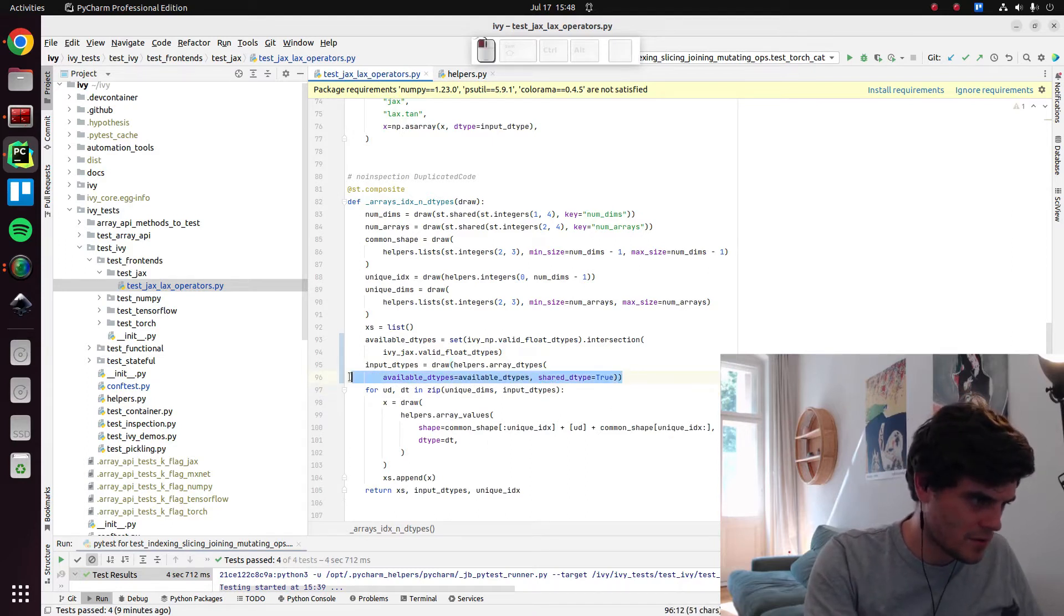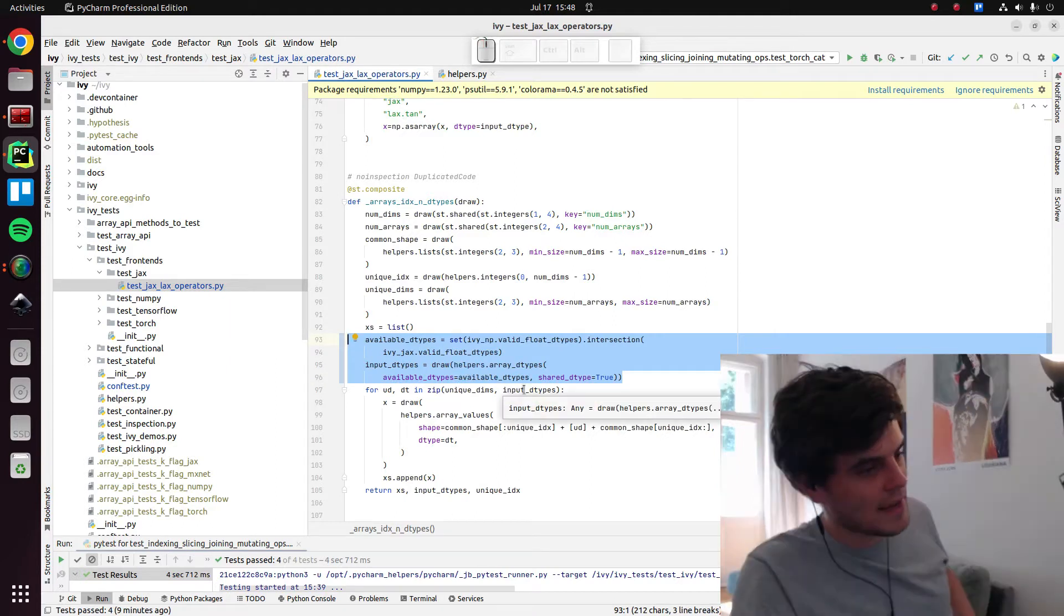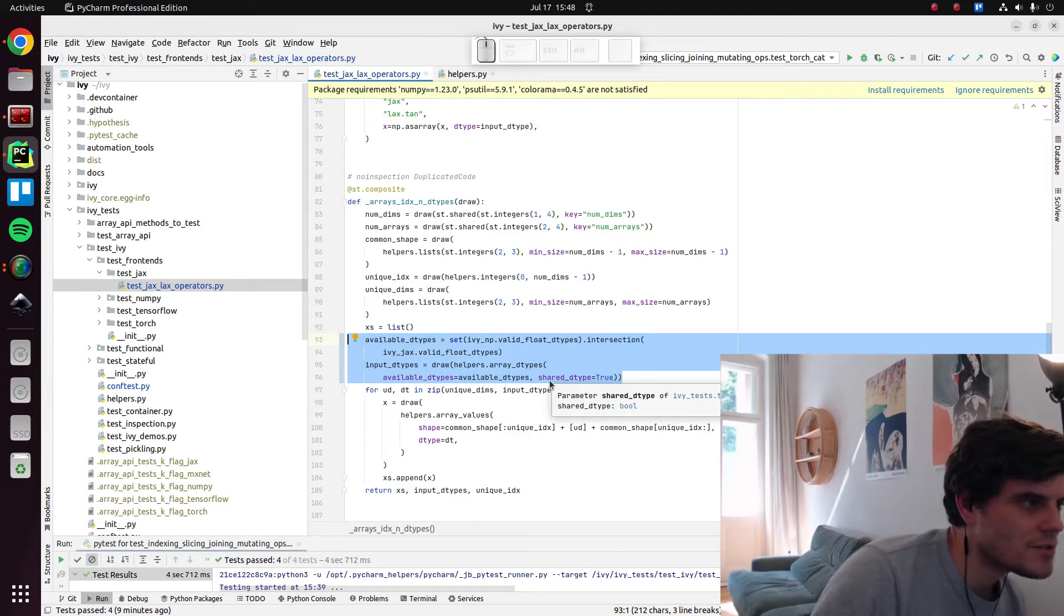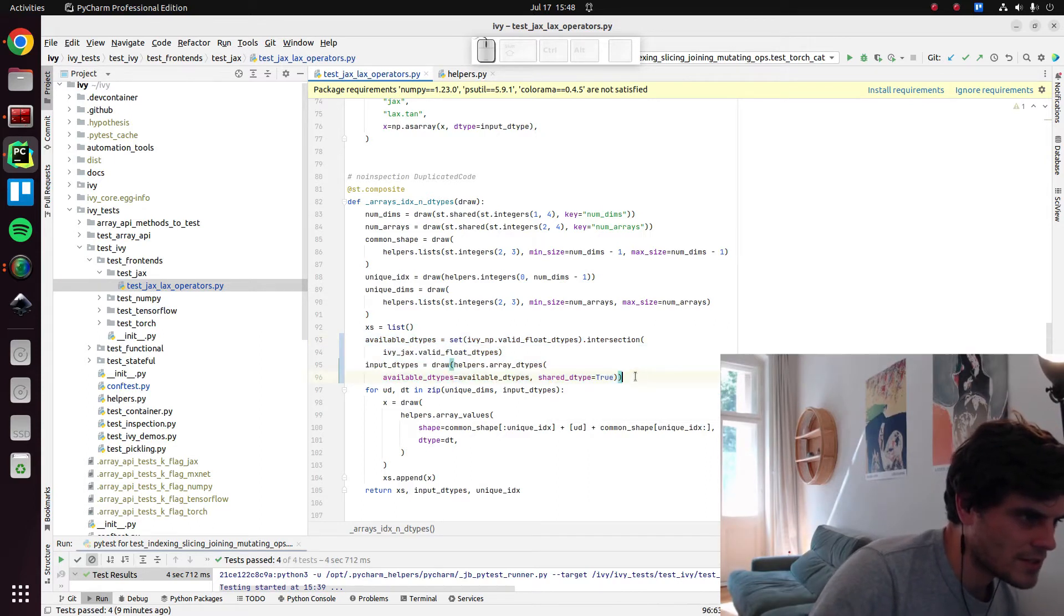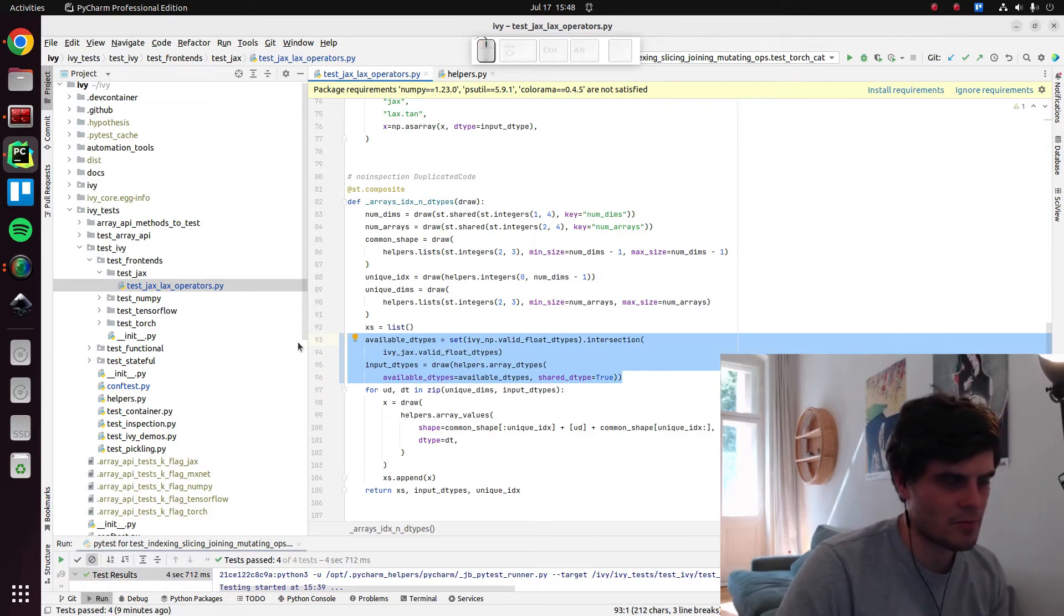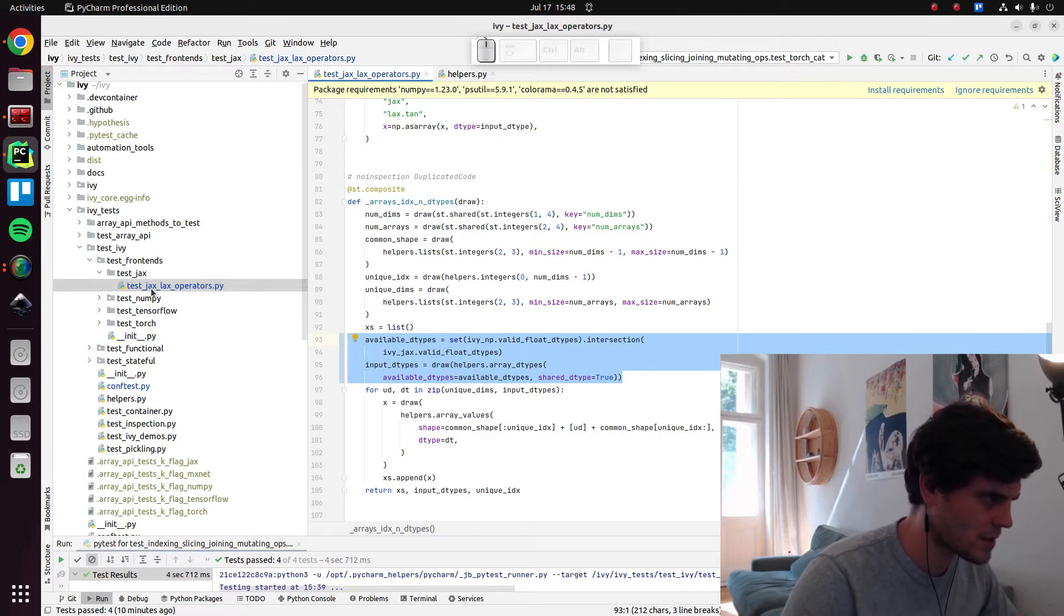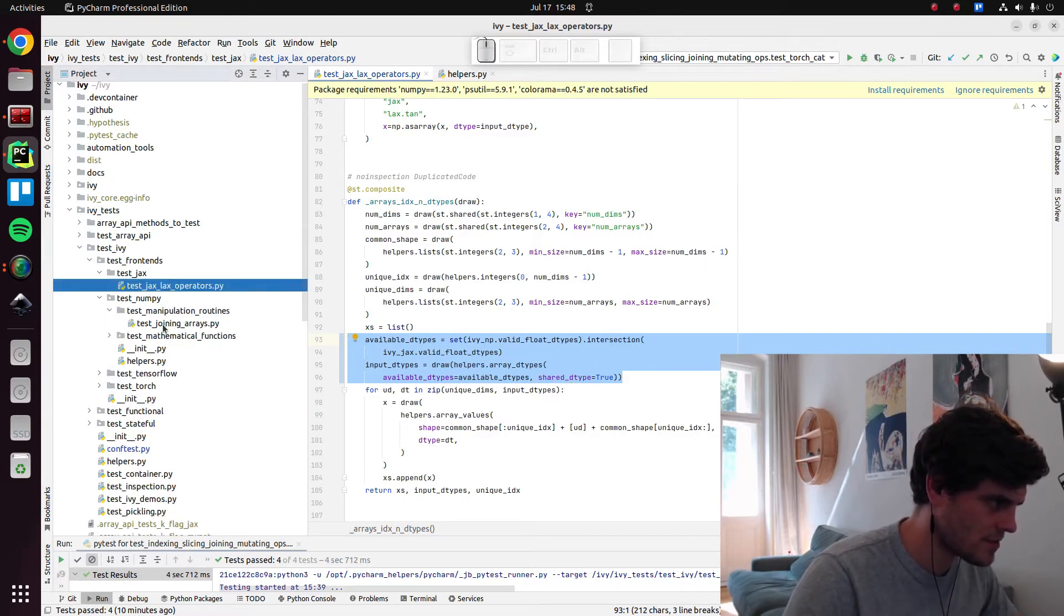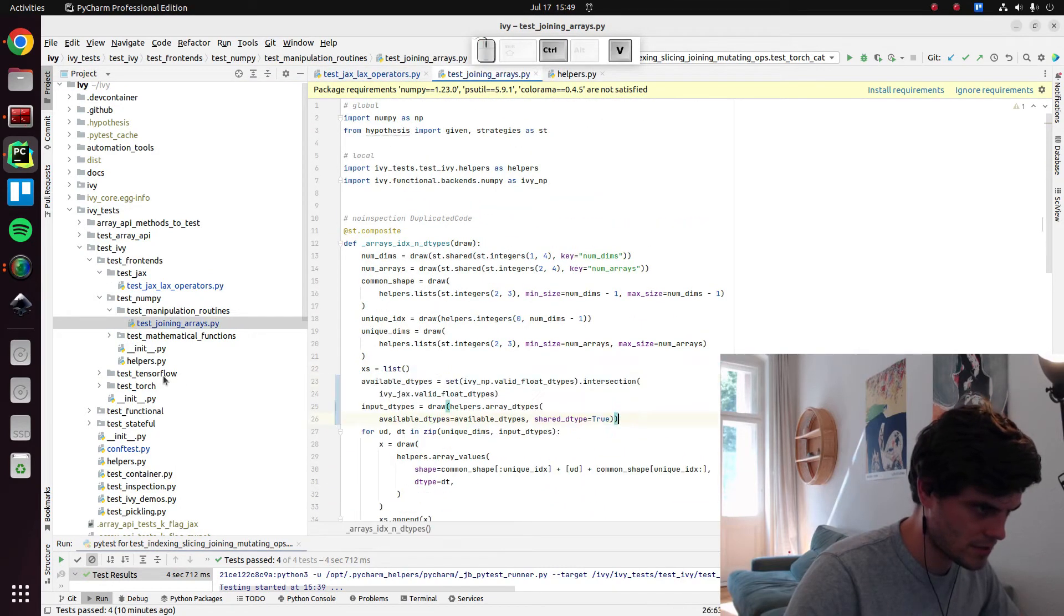So this is something we'll need across the board. Although shared data types equals true is actually only necessary for Jax, I think. Because it doesn't support broadcasting because the lax function is quite primitive. So I think we can actually remove this flag from all the others as well. I'll make all the changes first and then we can run all the tests.